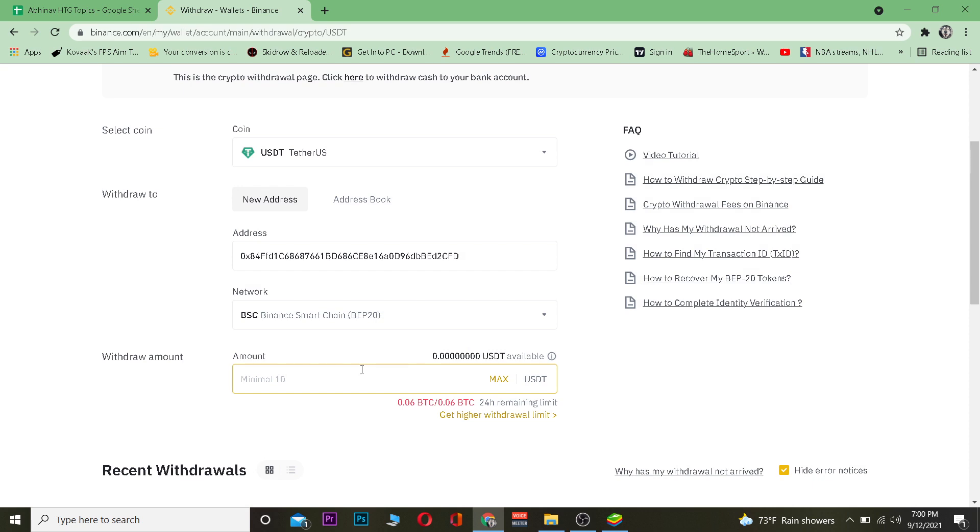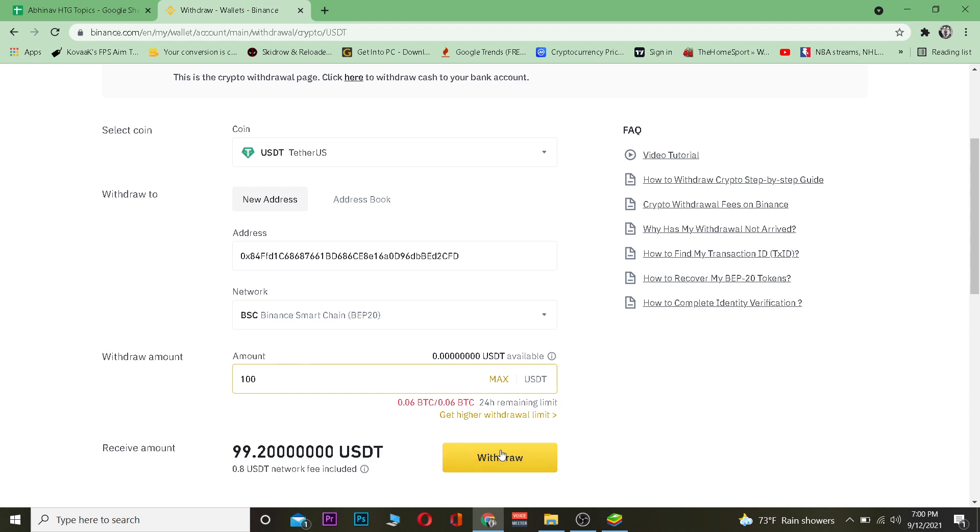After doing that, you want to enter the amount of USDT you want to transfer. Let's say I want to transfer a hundred dollars worth of USDT. I'm going to click on Withdraw. Once I click on Withdraw, my USDT will be transferred from my Binance account into my Metamask wallet.